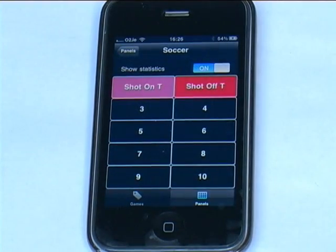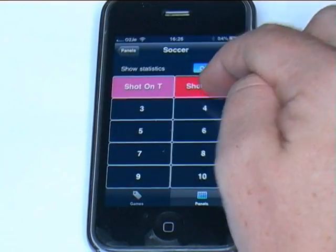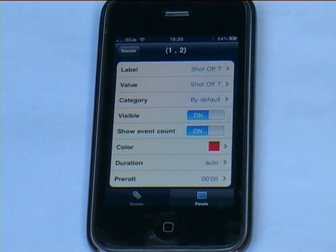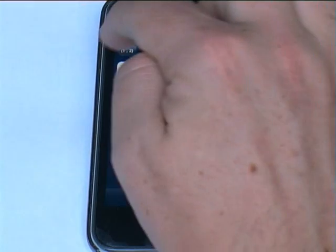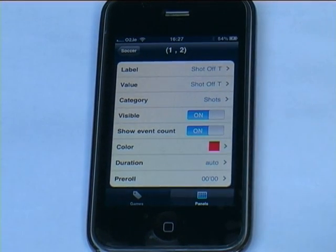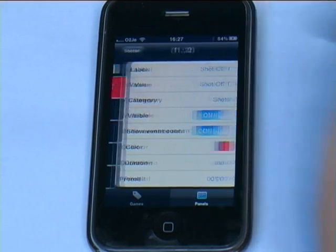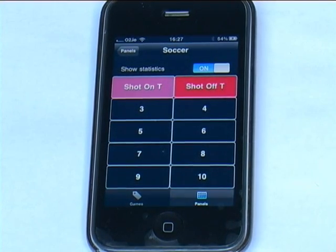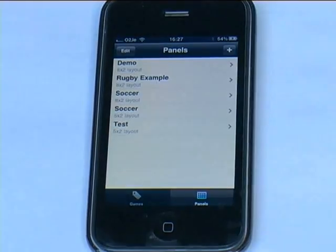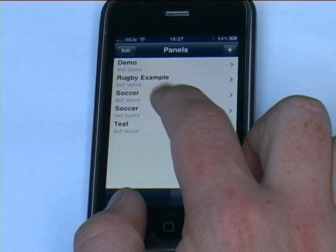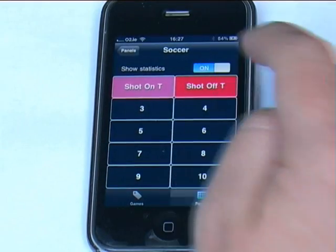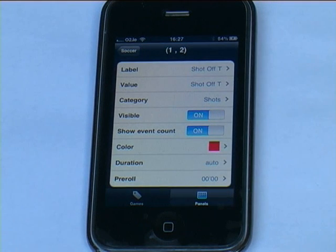Then I can just return to my panel — those settings are changed. I would repeat exactly the same for shot off target, again setting my category to shots, and then changing the duration and pre-roll accordingly. You just repeat that process for each and every button that you wish to create, and that is your tagging panel made. When you return to your panels you will see it is labelled, for example, soccer 5 by 2 or 8 by 2, whatever you have saved it as. At any stage you can go back in and re-edit the information if it is not what you are looking for.